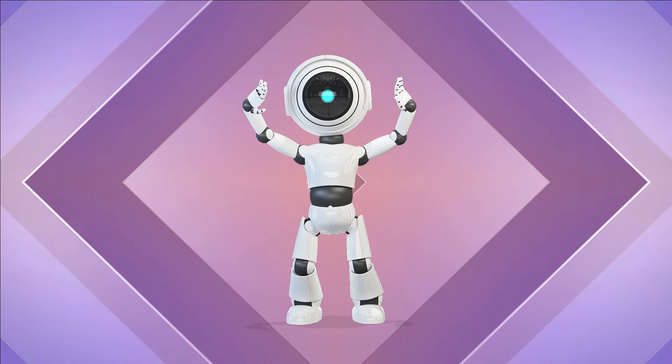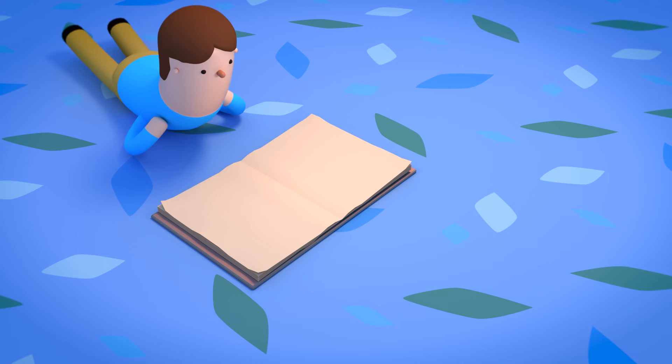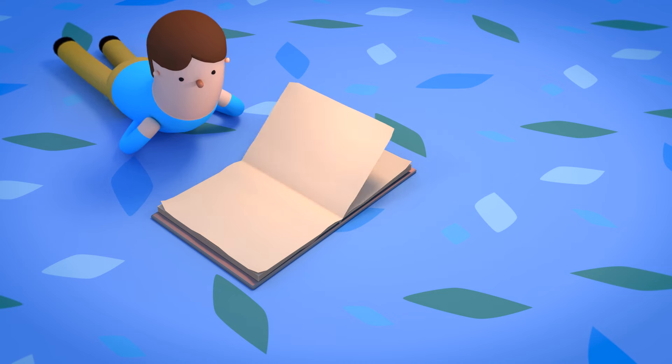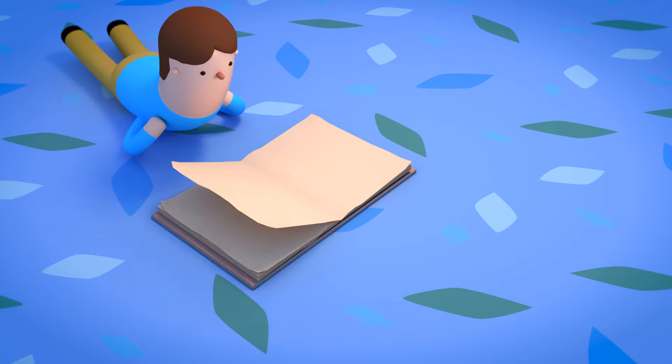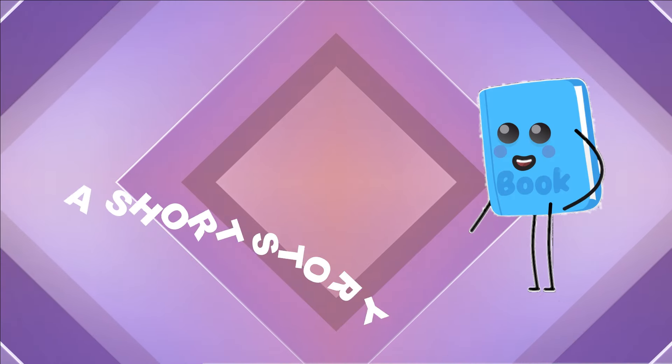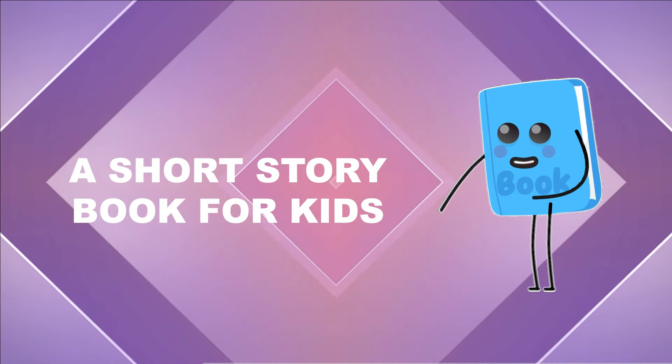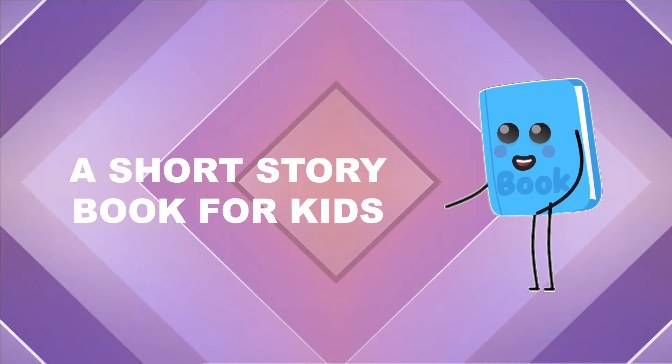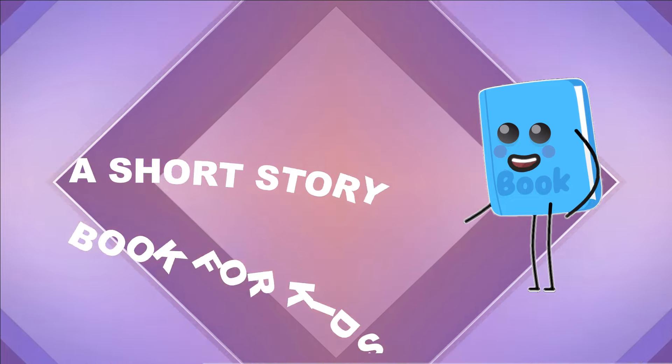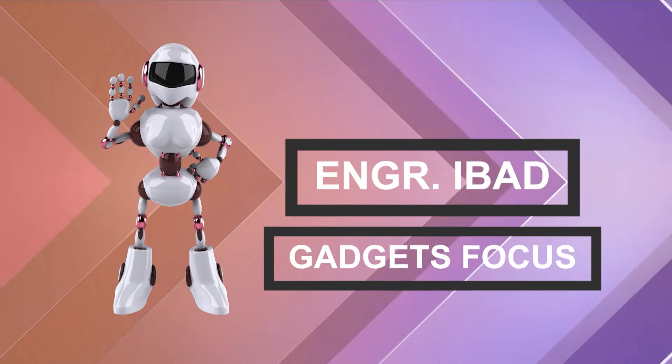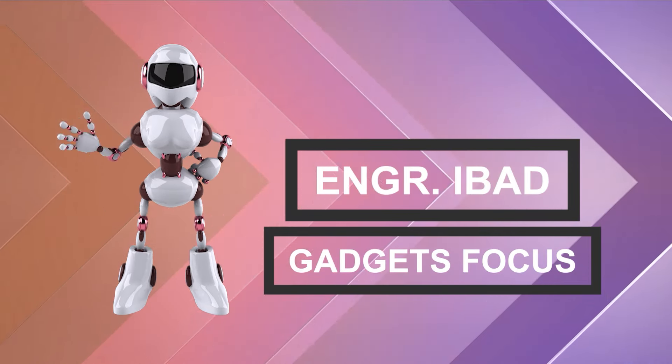Hello, everyone. In today's video, we will explain how to create a short storybook for kids using Canva and ChatGPT or Google Gemini. Let's get started.